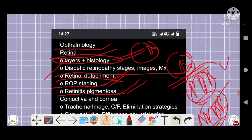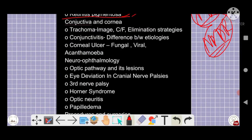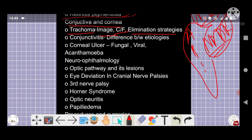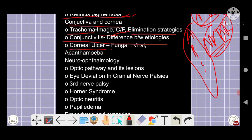Then from conjunctiva and cornea segment: trachoma — image, elimination strategies, clinical features, management as A, B, C, D, E — you have to know all this. Then conjunctivitis: differences between etiologies, and corneal ulcer — fungal, viral. You have to understand the different types. Acanthamoeba is your lens-based ulcer, okay.